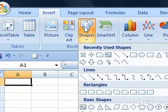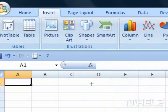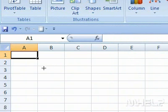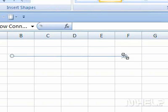A menu will appear. Step 3: Under Lines, click the line style you want to insert. Step 4: Click and drag your mouse cursor to insert your line and set its size.